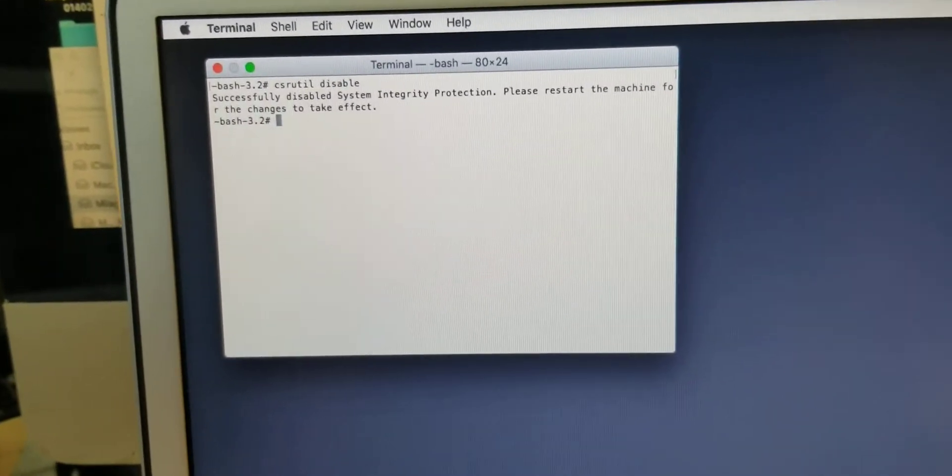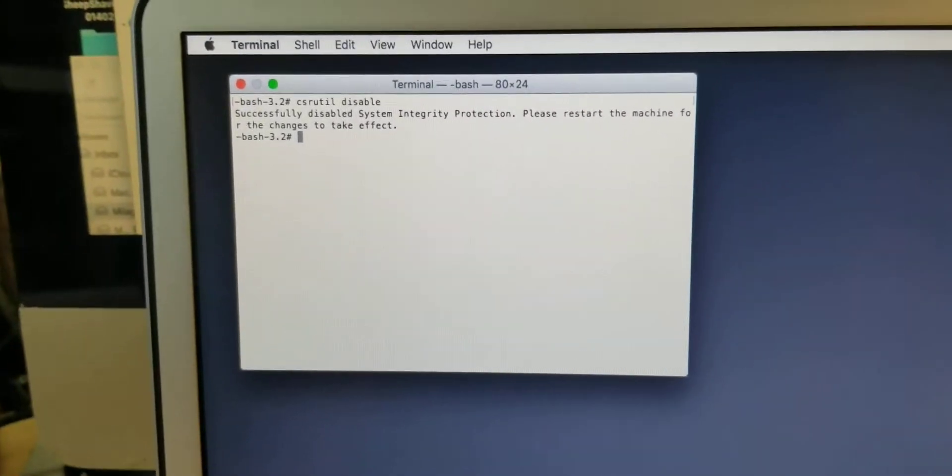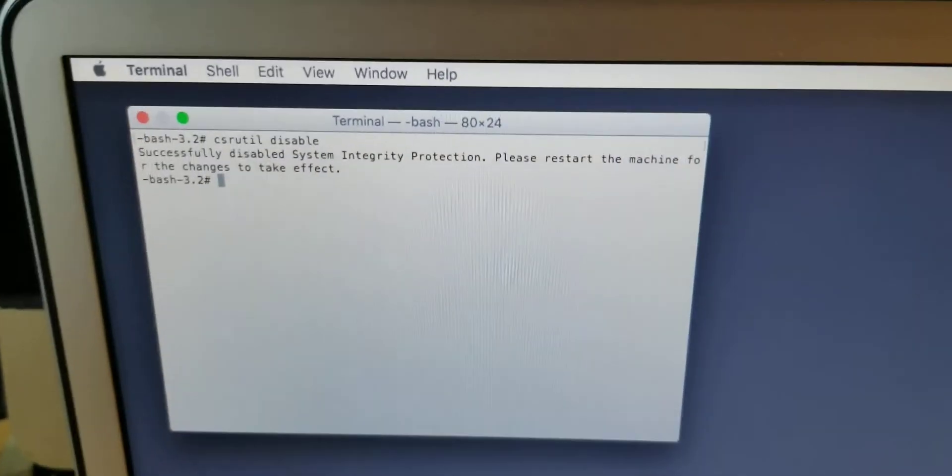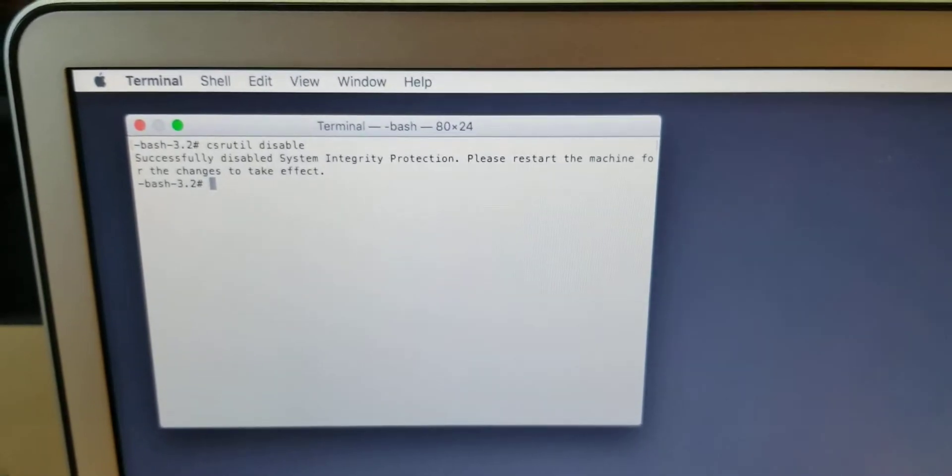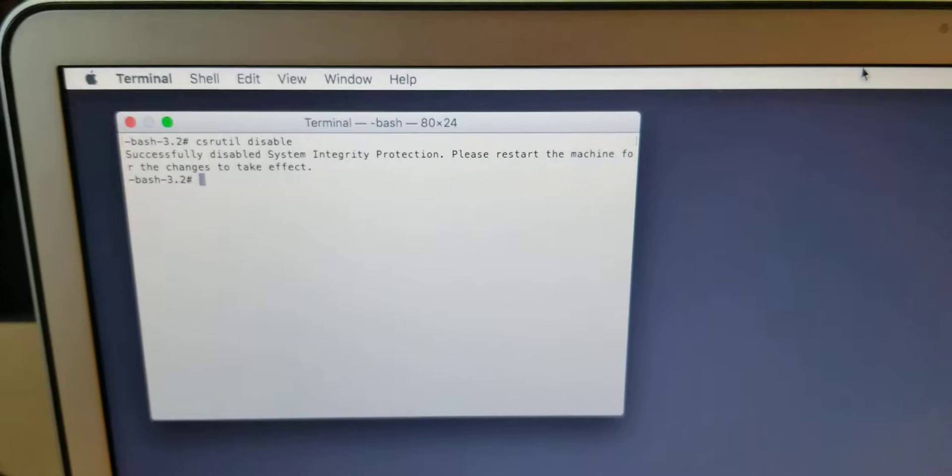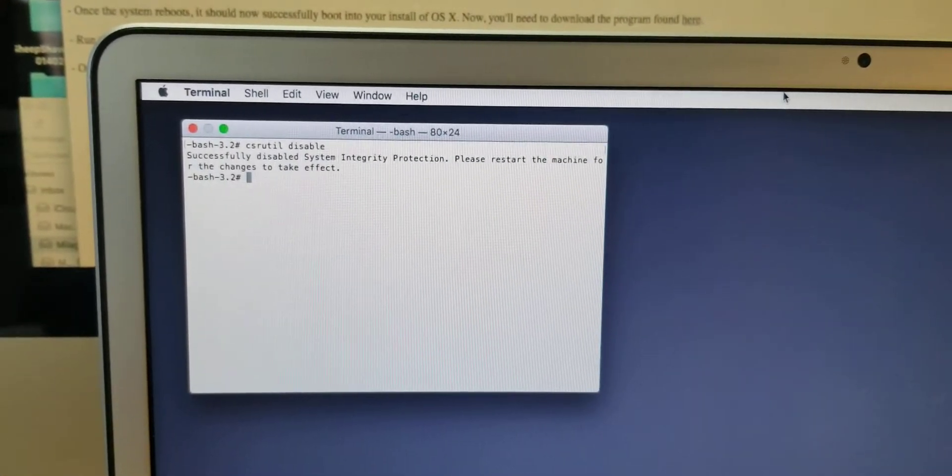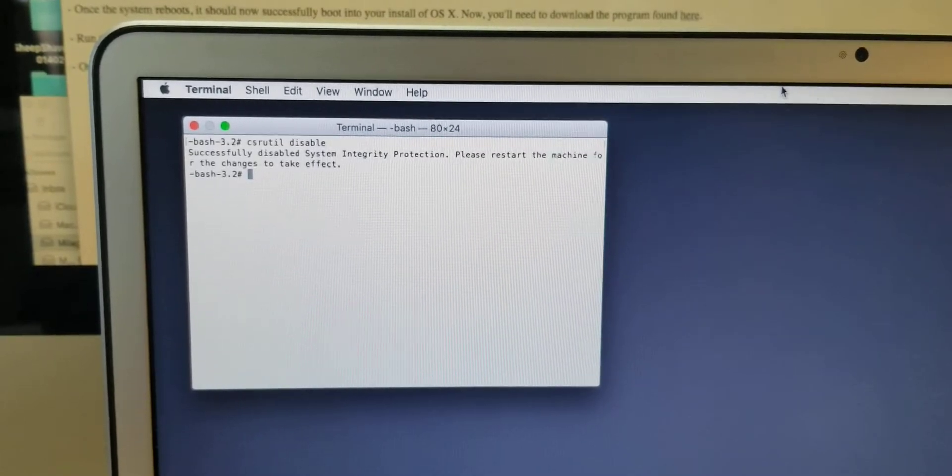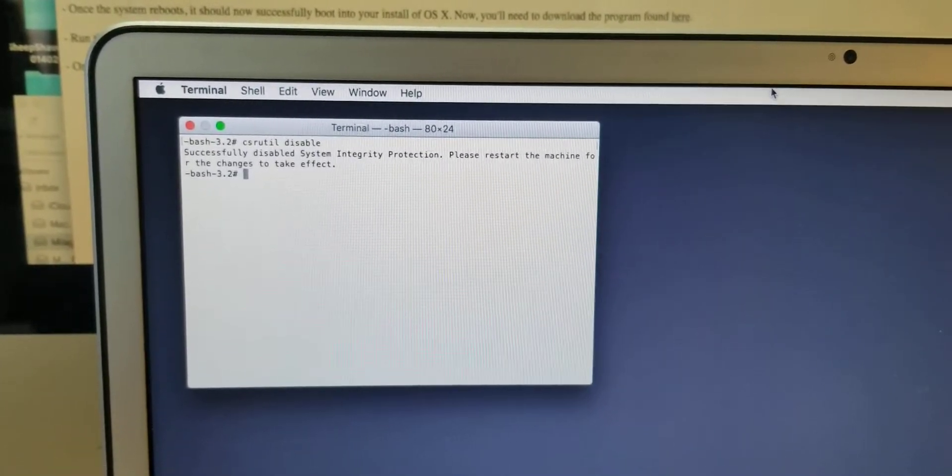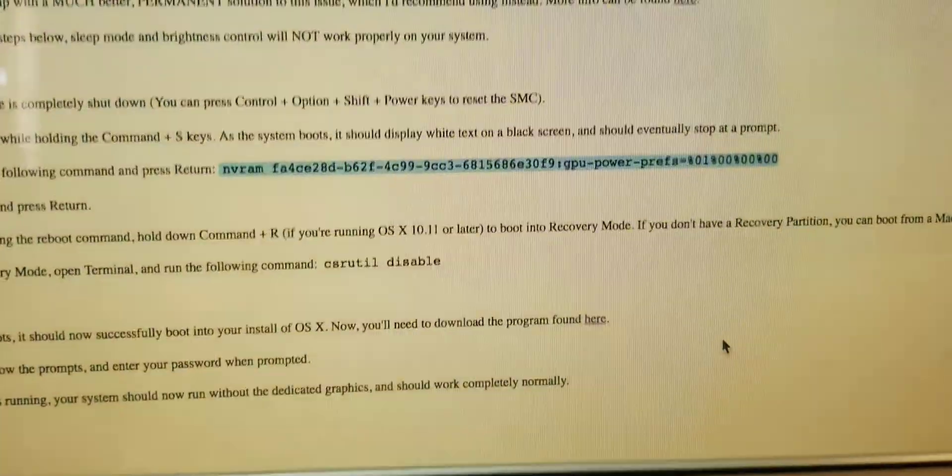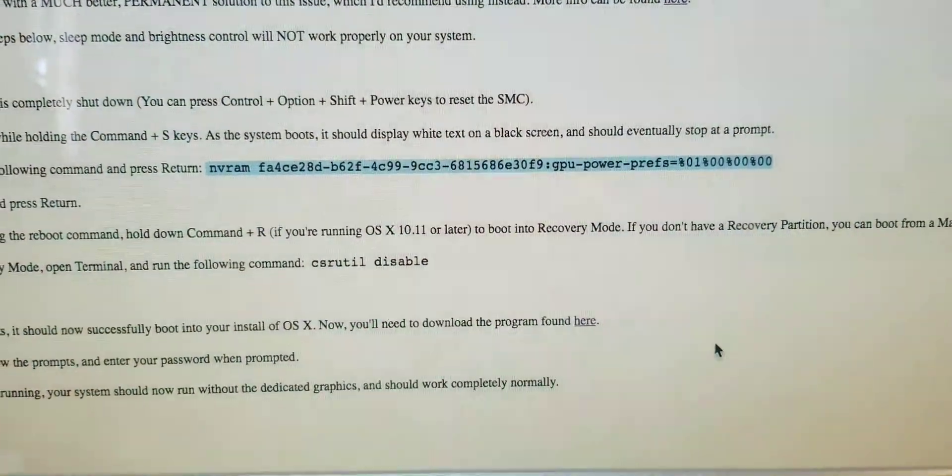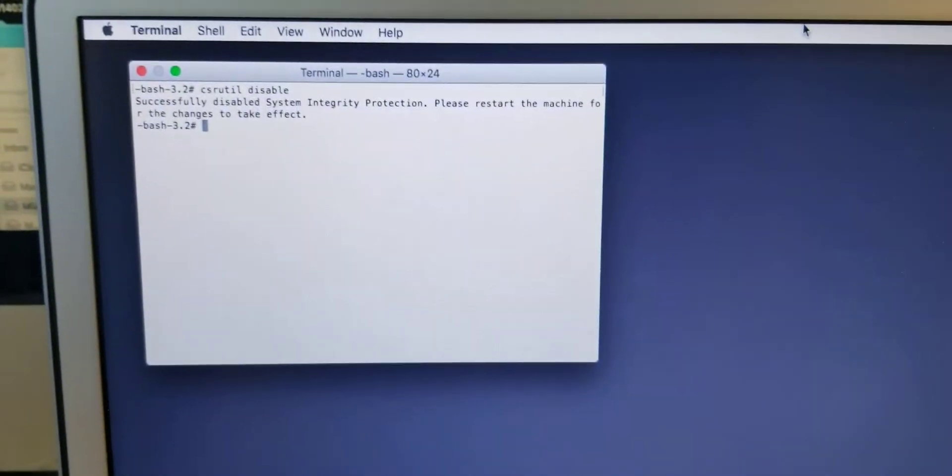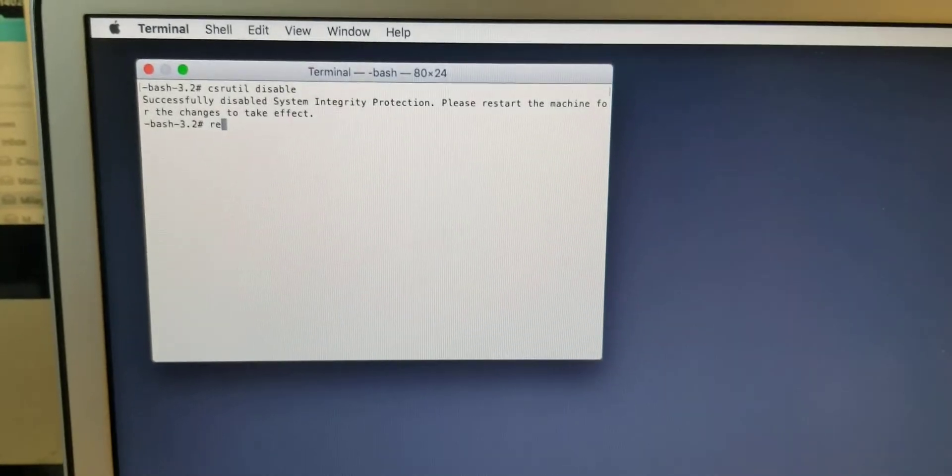Okay, so System Integrity Protection is disabled. This allows me to reboot the computer and install the other software I downloaded. I'll have to enable this security patch after I key in that NVRAM thing again, so we can switch to the Intel processor. Now I'm going to reboot.